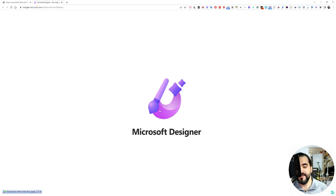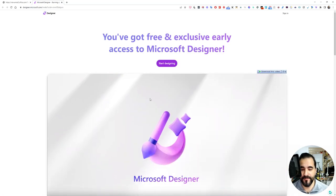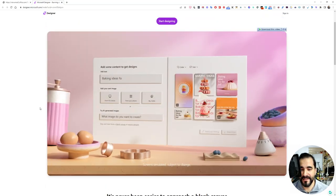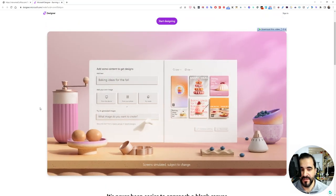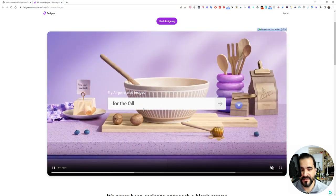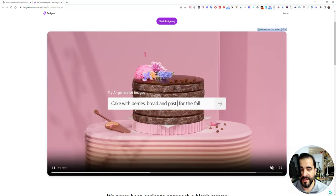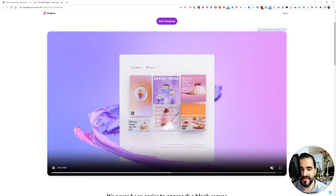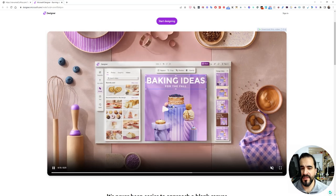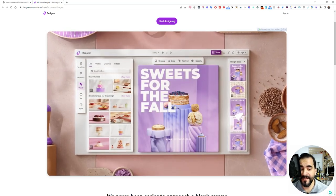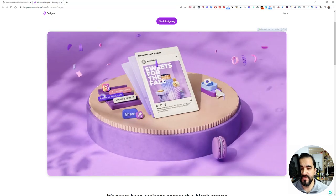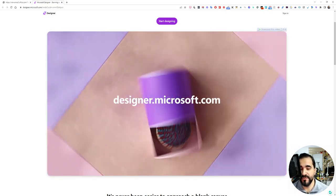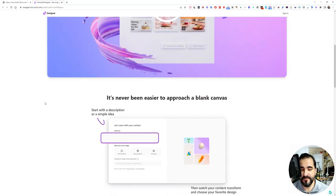As you can see, this is the interface and it's a platform. This is a quick video which will show you exactly what you can do. You can easily type things like baking recipes for the fall or cake, and it will change the design accordingly with more than one design which you can easily edit. It's like Canva but uses AI to create your new designs.